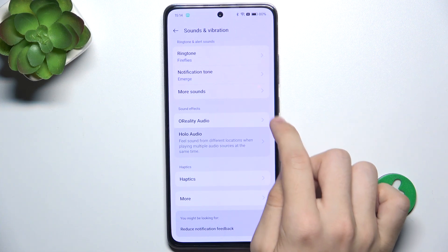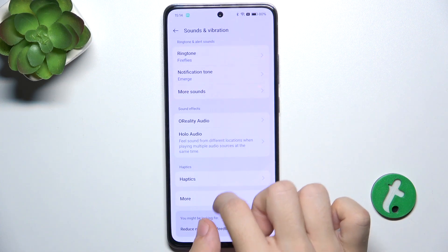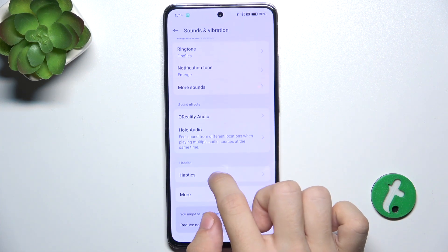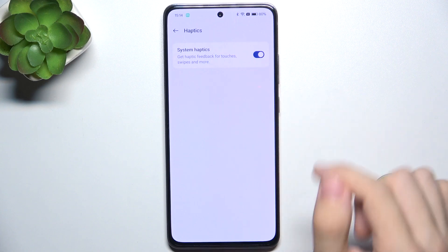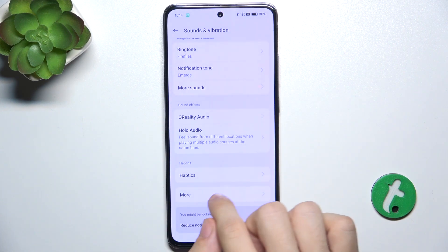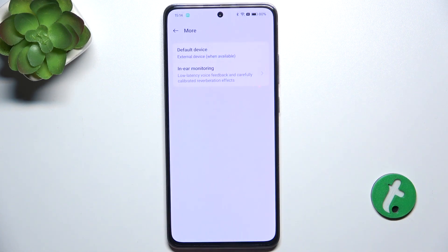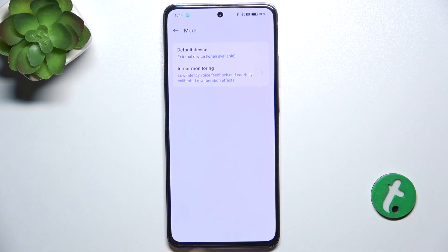You can adjust some sound effects here. Go to Haptics to disable or enable haptics, and you can go to More to adjust additional settings.